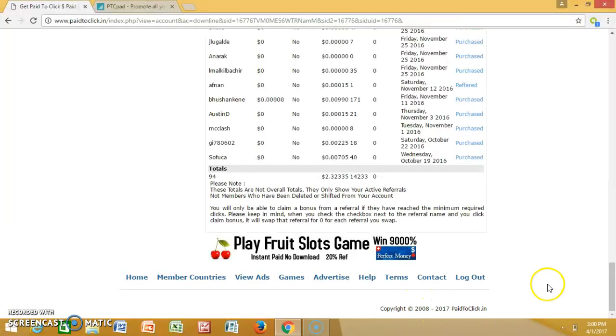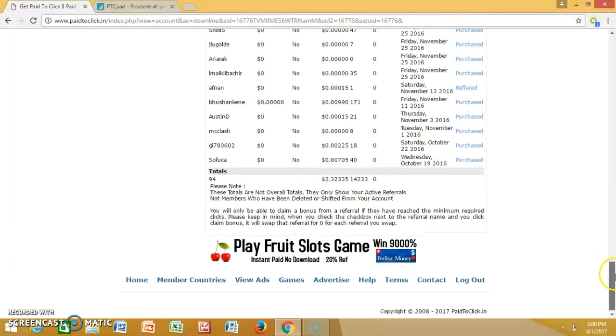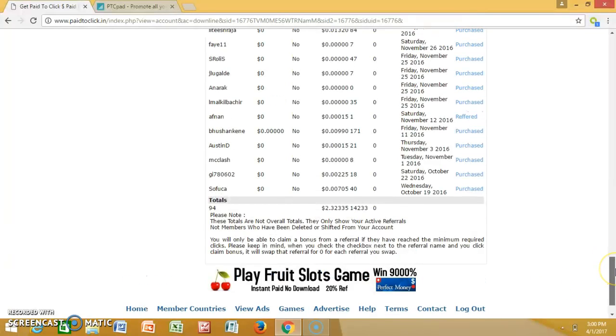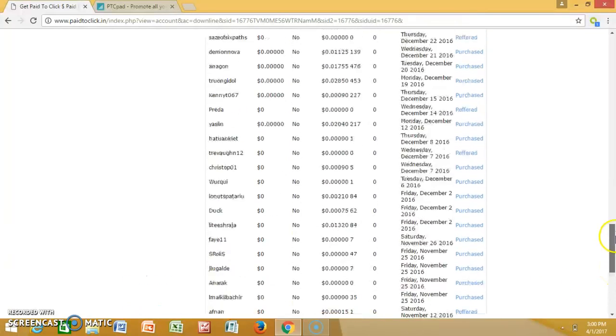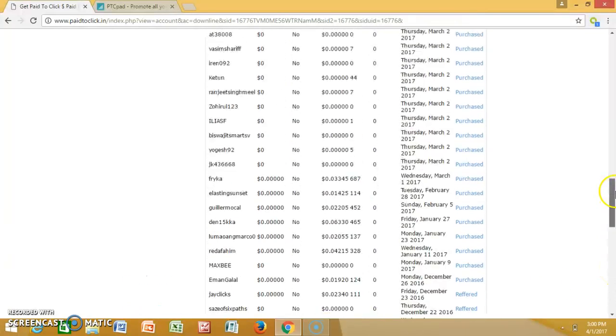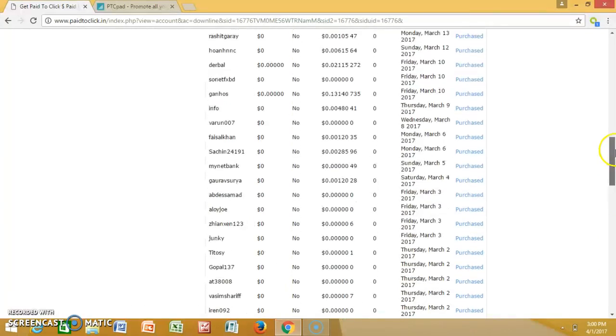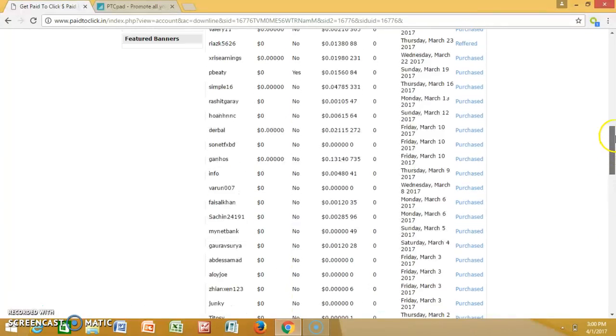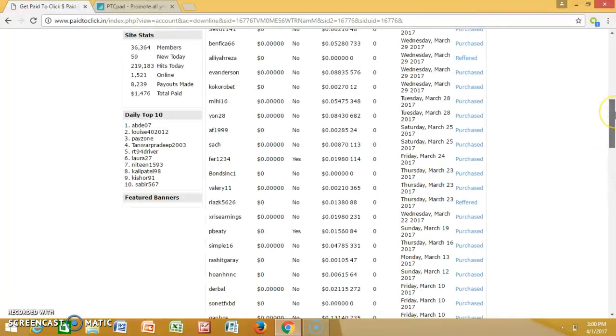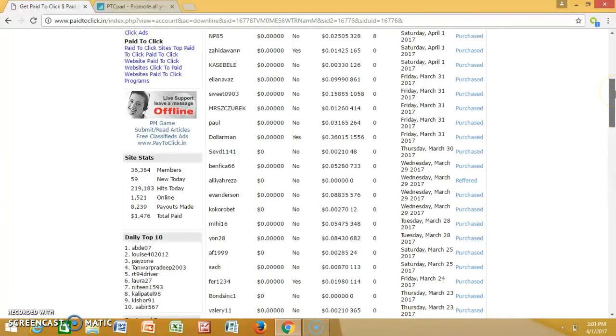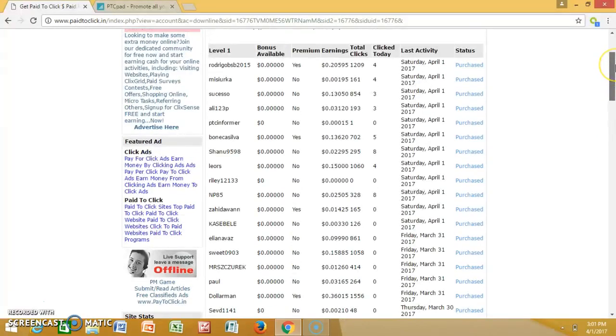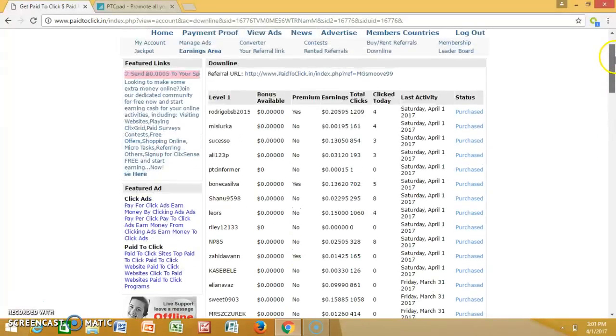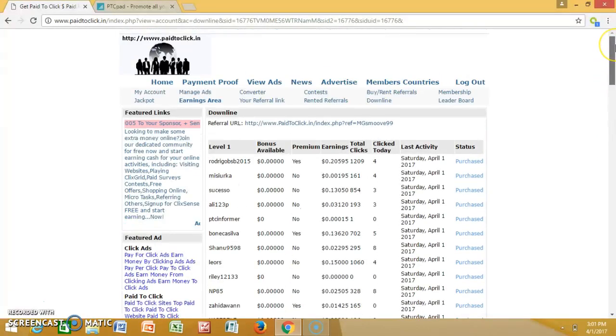This program's been around since 2008, it's not going anywhere. You can use this program as your little small feeder for something else, like a small product you promote.